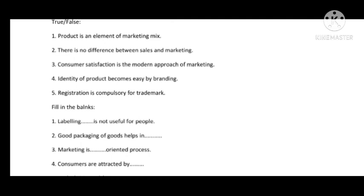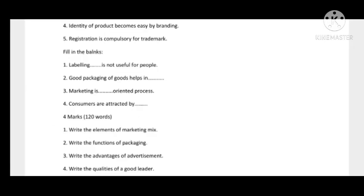Registration is compulsory for trademark — True. Fill in the blanks: The first blank states 'labeling is not useful for people.' Before answering, the teacher mentions a responsibility to provide accurate information. After extensive research across multiple books and Google, he was unable to find the correct answer for this blank and honestly admits he cannot provide it.